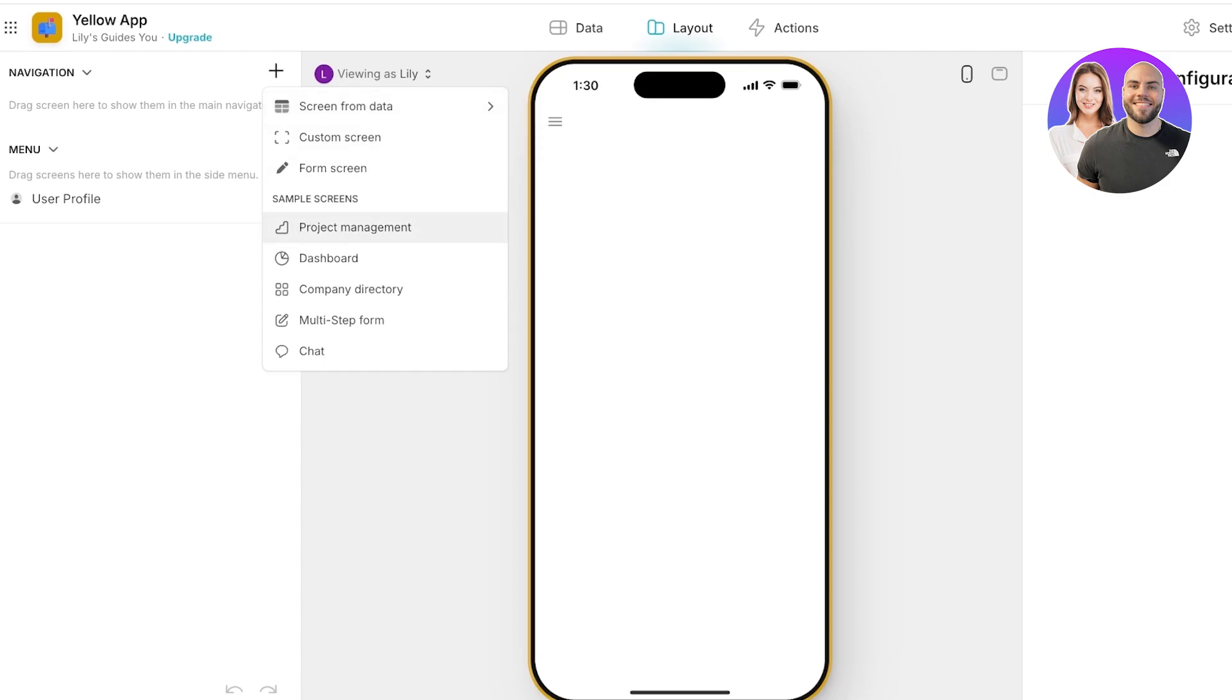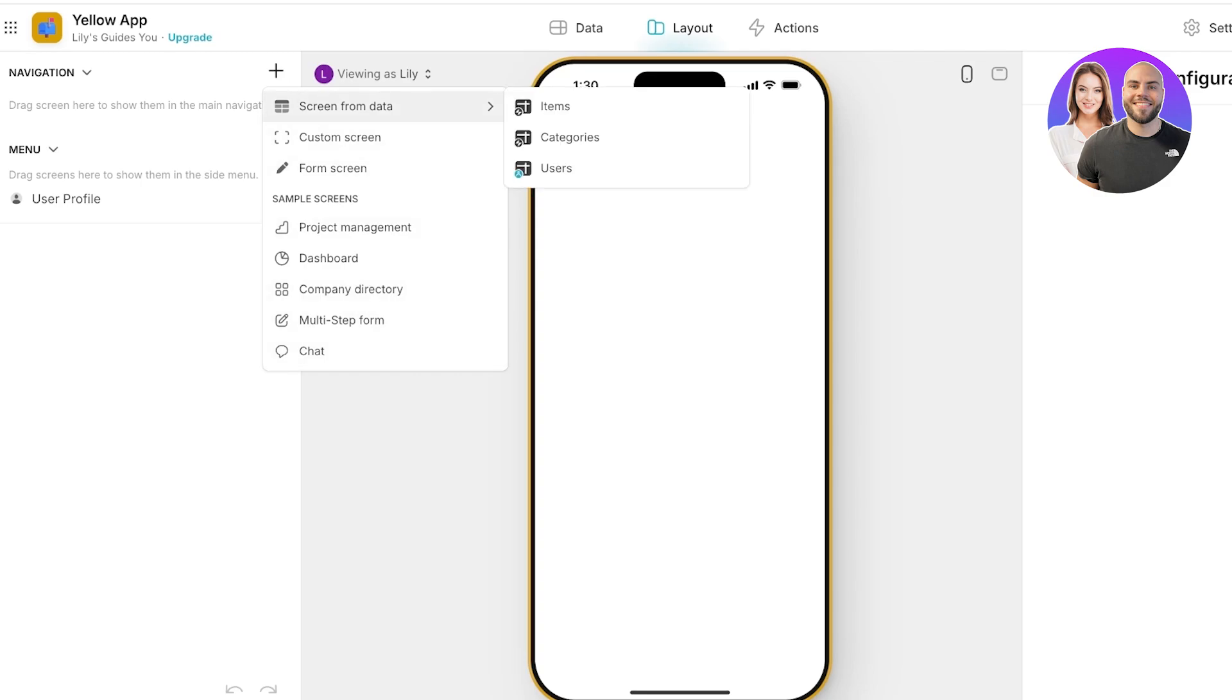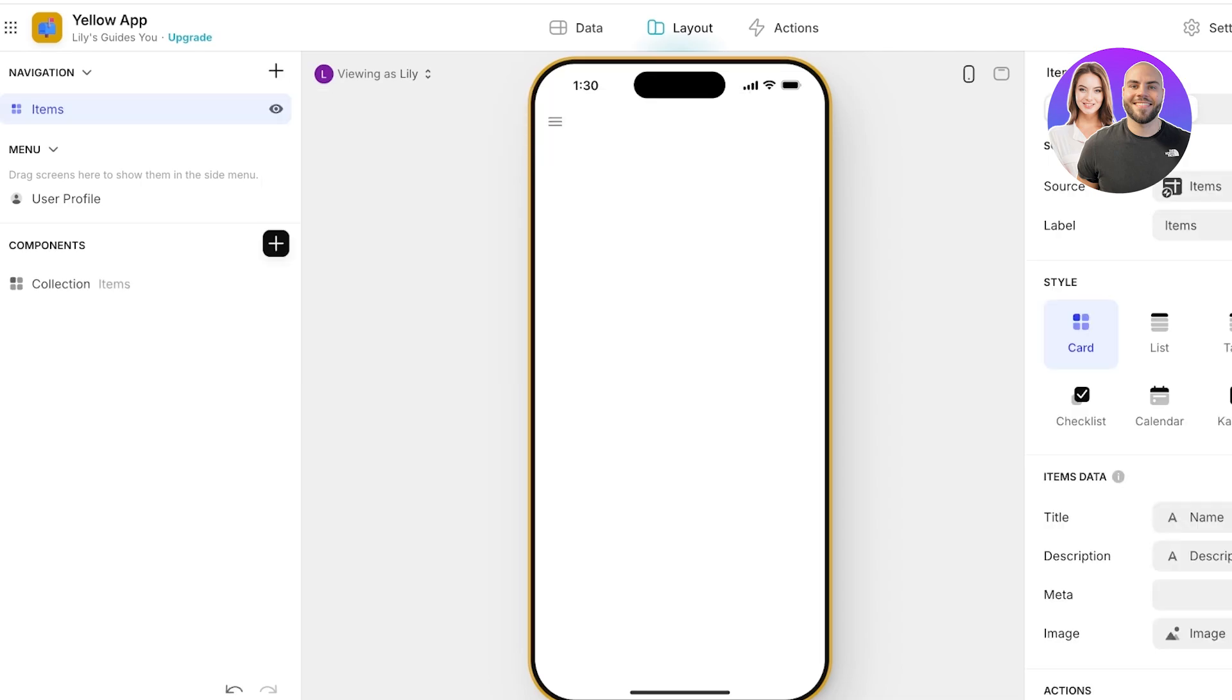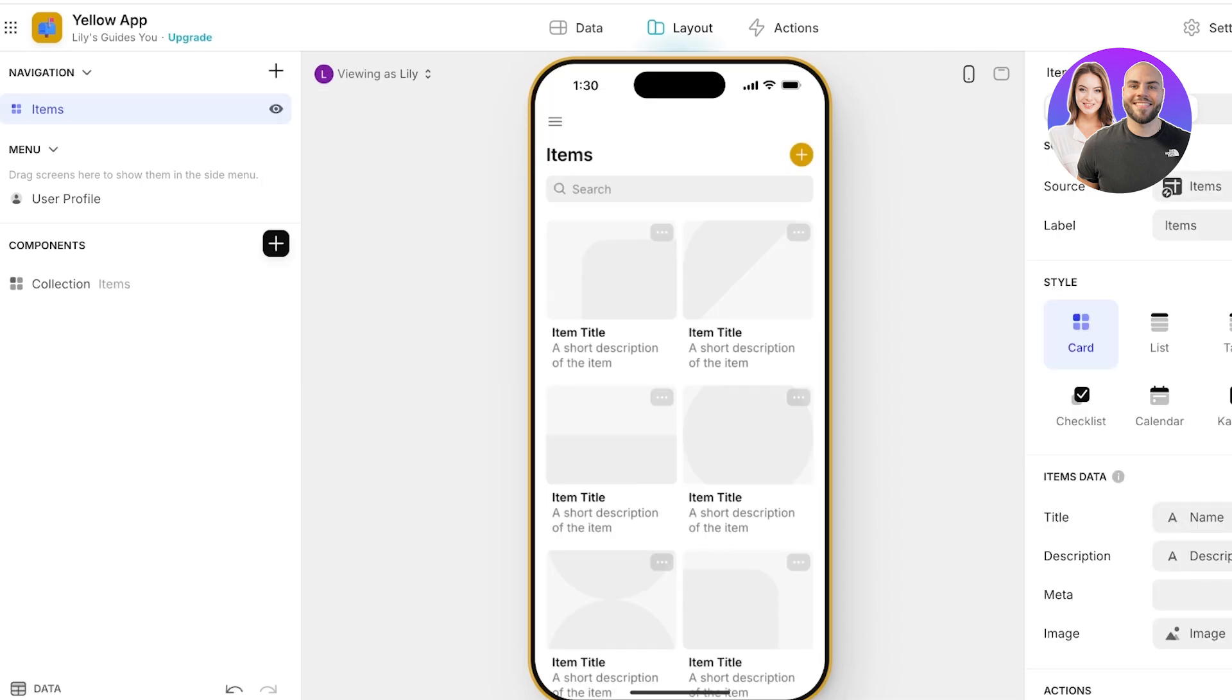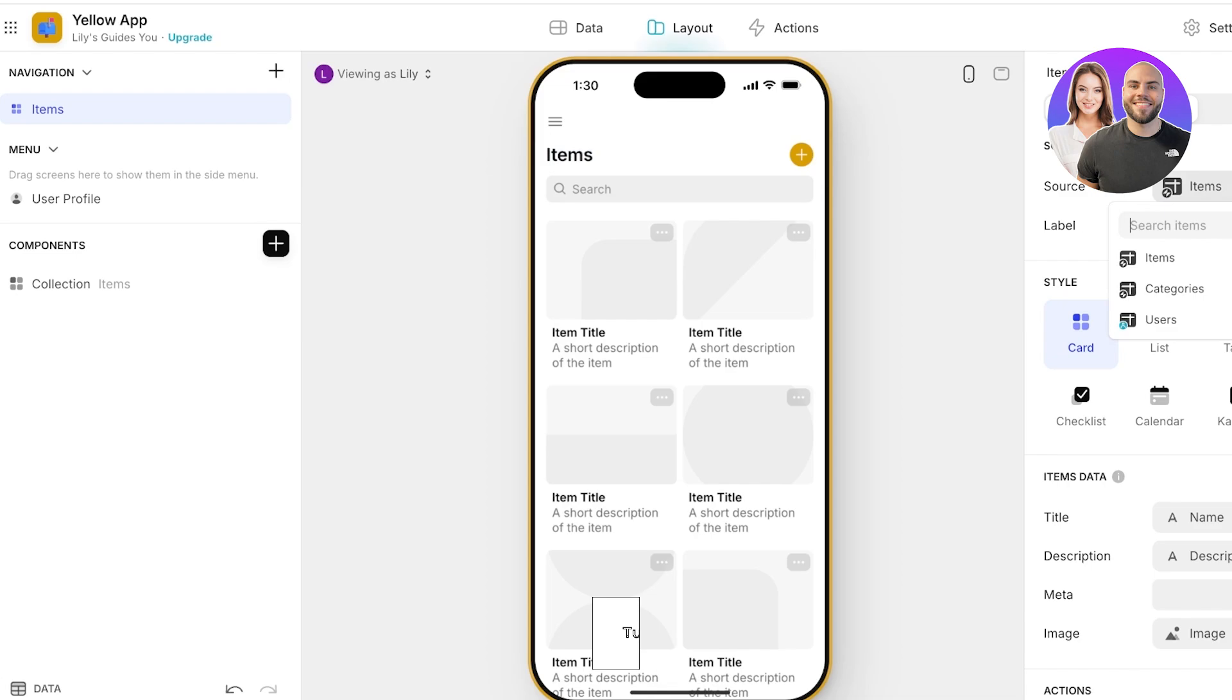From here we also have some sample screens including things like project management applications, dashboards, company directories, multi-step forms and chat applications. But we're going to go ahead and we are going to screen from data and I want items. So I have this section called items and once we have our section called items we can begin customization.